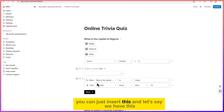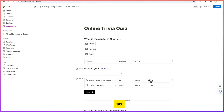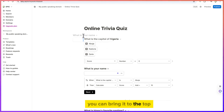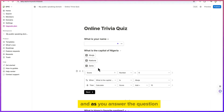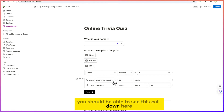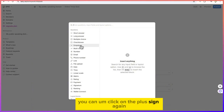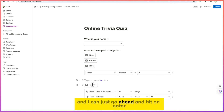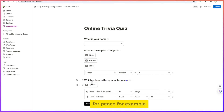Let's go with a short answer field. For example, type 'What is your name?' You can drag this question to the top of the form if needed. Then you can click the plus sign again to add another question — for example, a multiple choice question: 'Which color is the symbol for peace?'